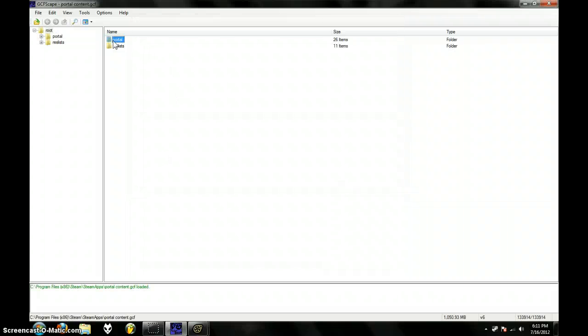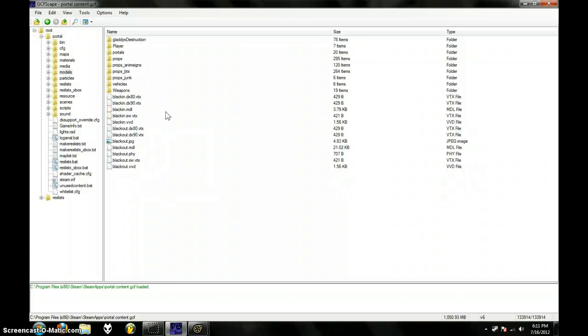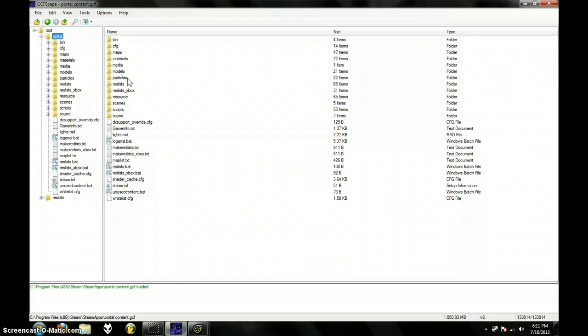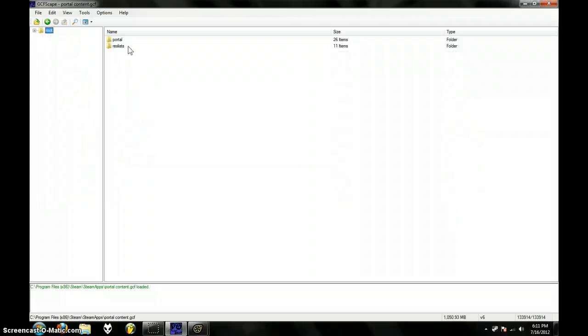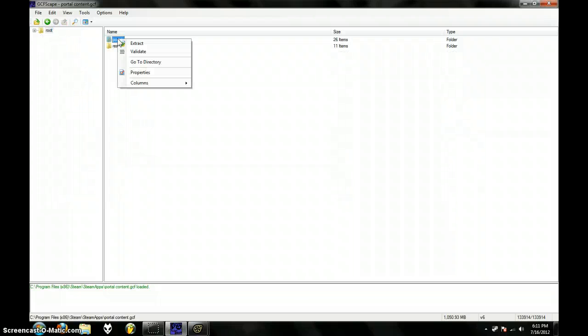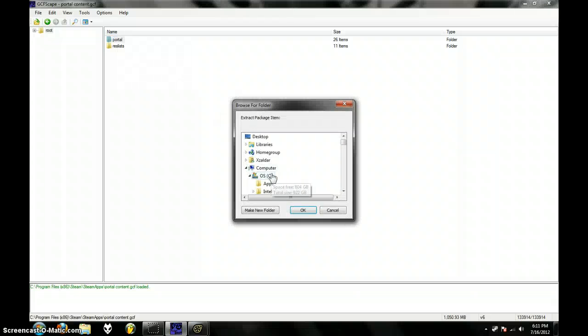And you'll see this Portal folder. Now you see it has the Models, the Maps. Now just take this Portal folder, right click, Extract.